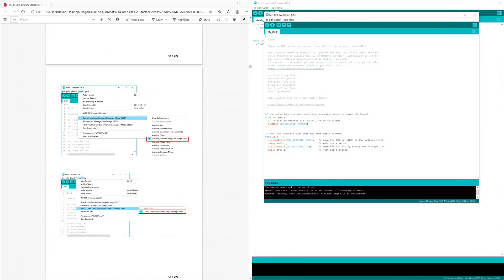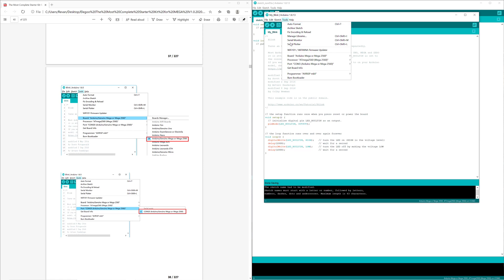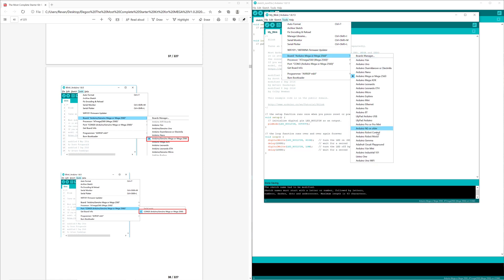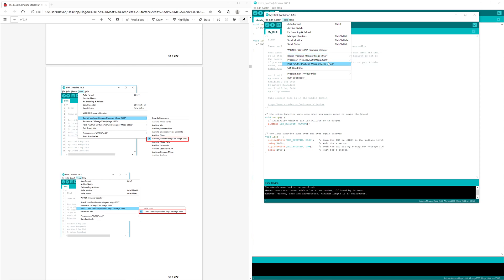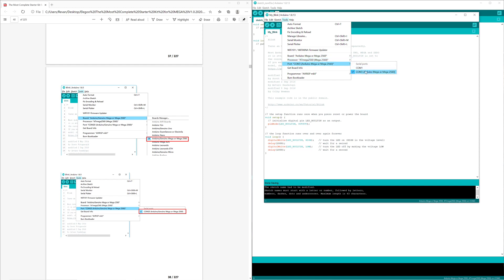Now moving forward, we also want to make sure that our board is set to the correct specification: Arduino Mega or Mega 2560. The processor is going to be the ATmega 2560 as well, and the port you want to make sure is connected to the Arduino Mega. Once all of those are set up correctly, we will move on to the next step.